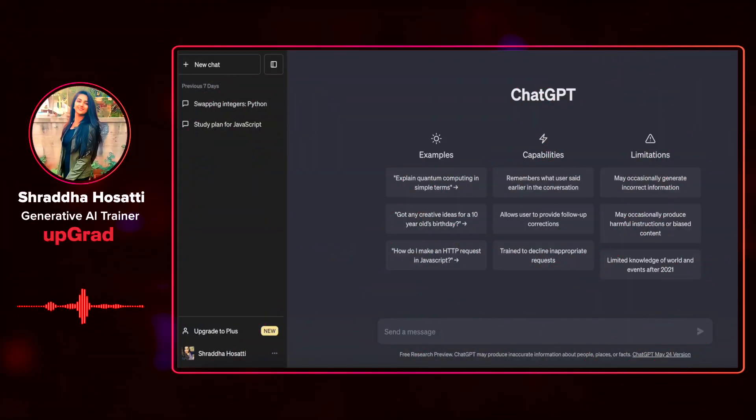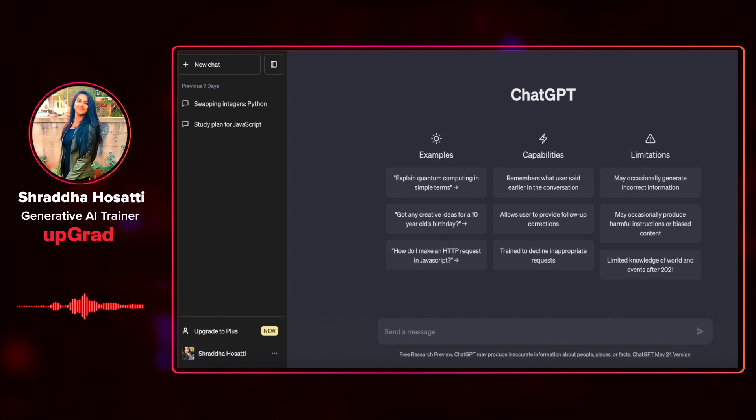In this video, you will learn how to use ChatGPT to enhance your coding skills. Till now, we have seen how to create a study plan and how to generate small code snippets.